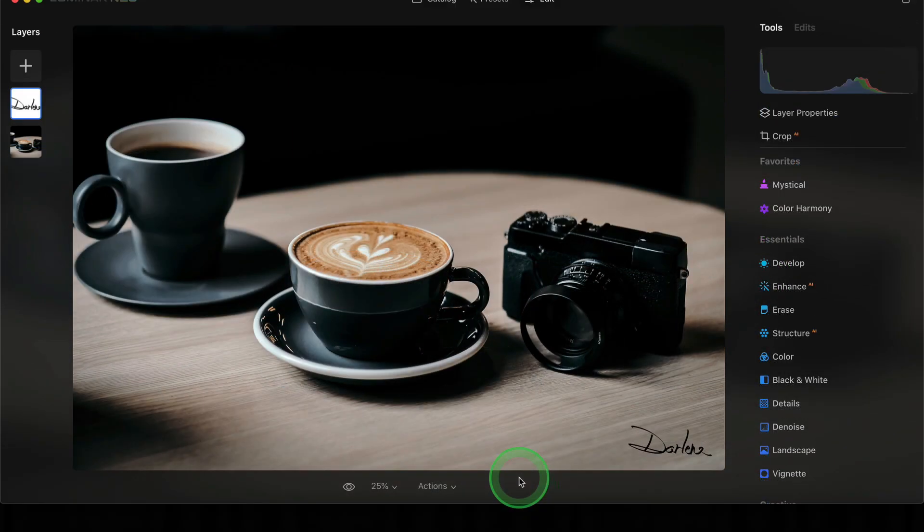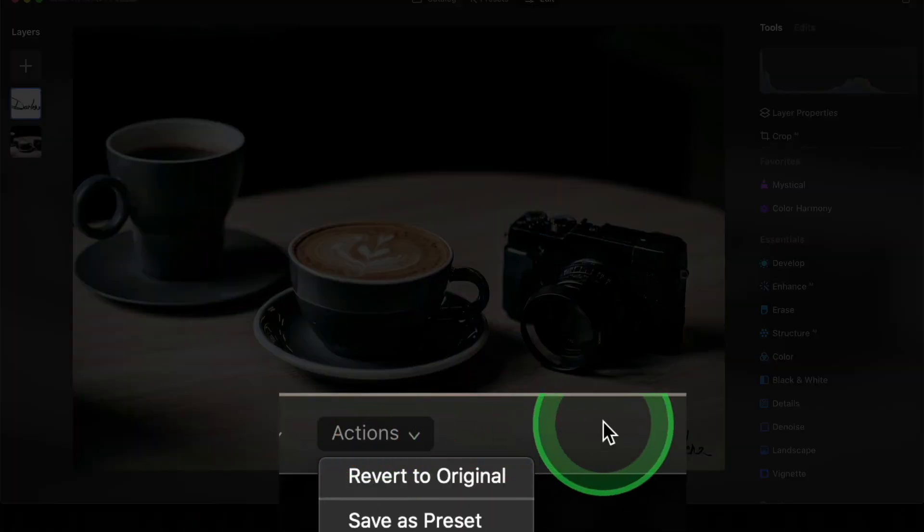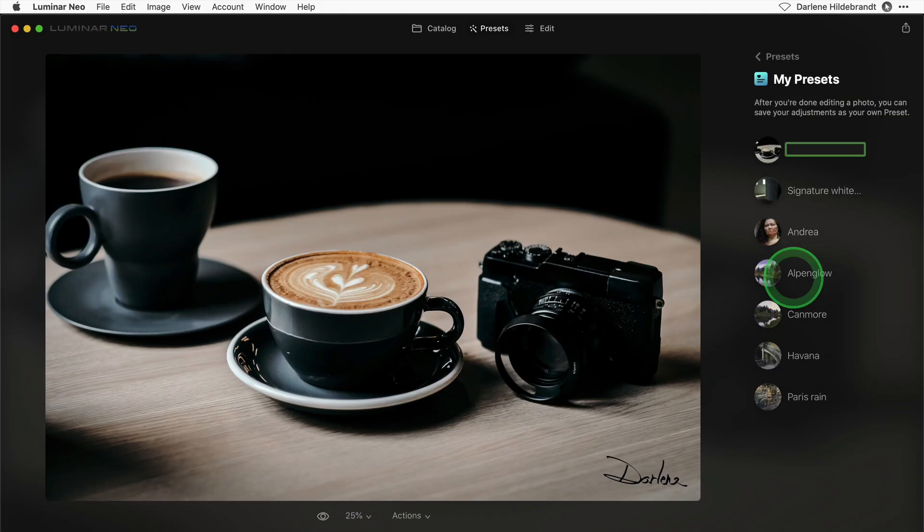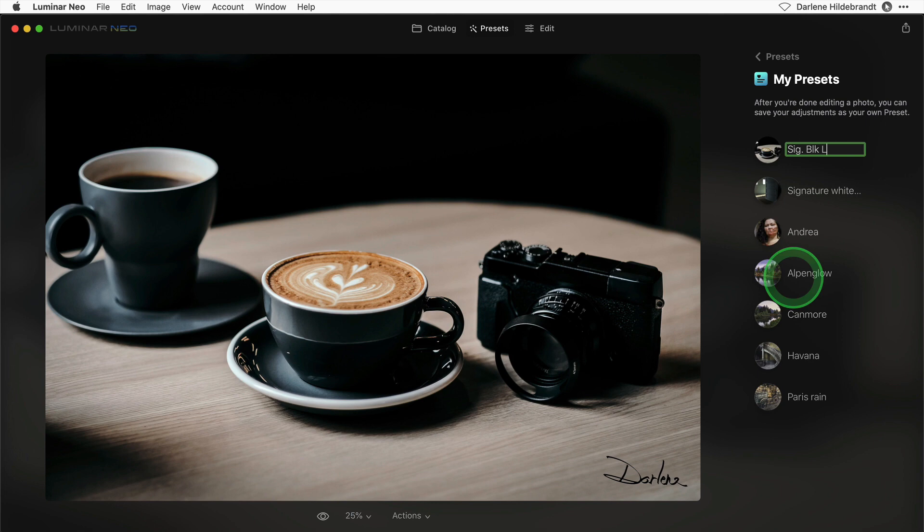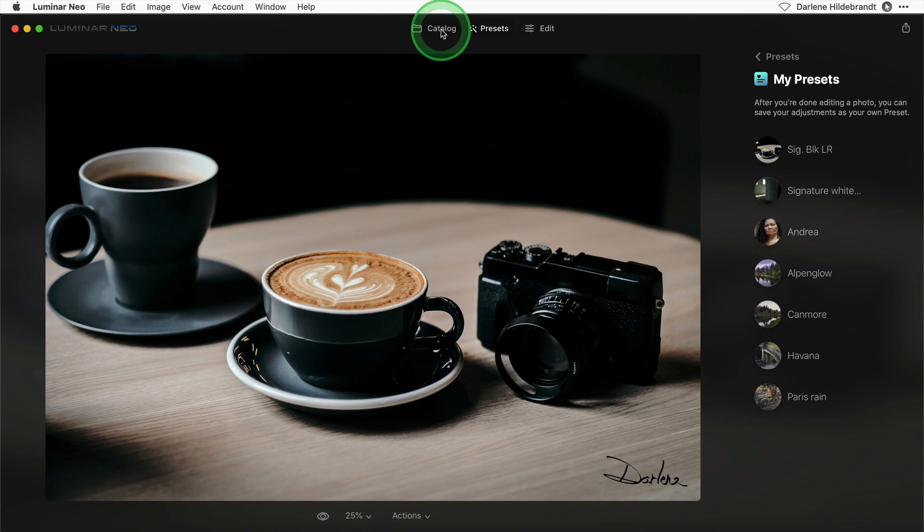Now comes the fun part. Go down to the bottom here and choose actions, save as a preset. I'm just going to save it and name it as signature black lower right as an abbreviation. Once you've saved it as a preset, you can use this on other images.